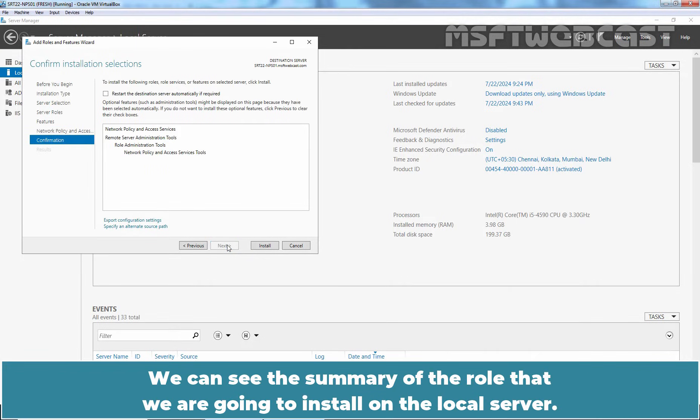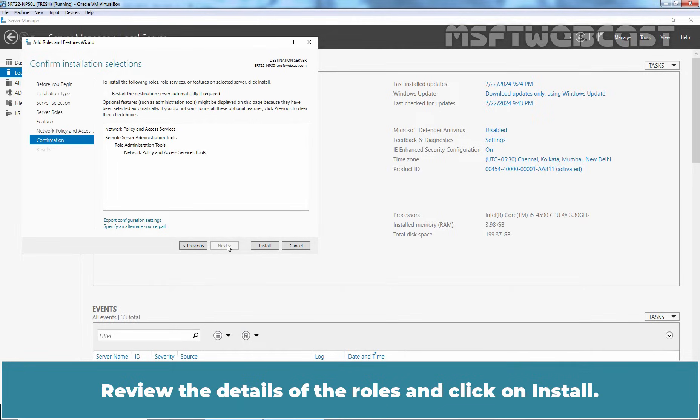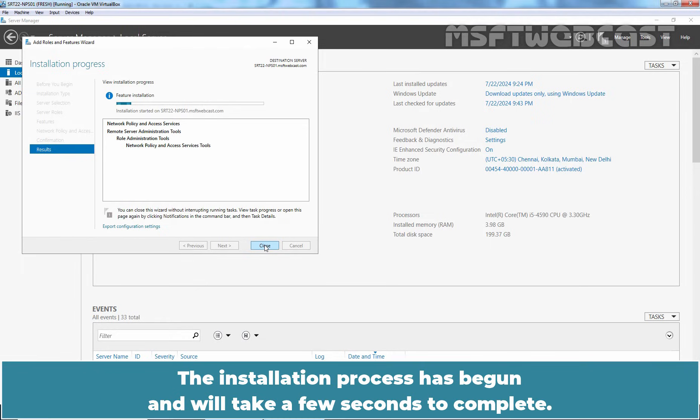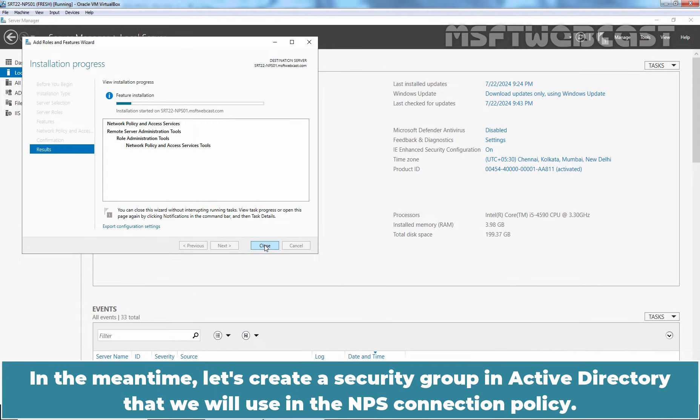We can see the summary of the role that we are going to install on the local server. Review the details of the roles and click on Install. The installation process has begun and will take a few seconds to complete. In the meantime, let's create a security group in Active Directory that we will use in the NPS Connection Policy.